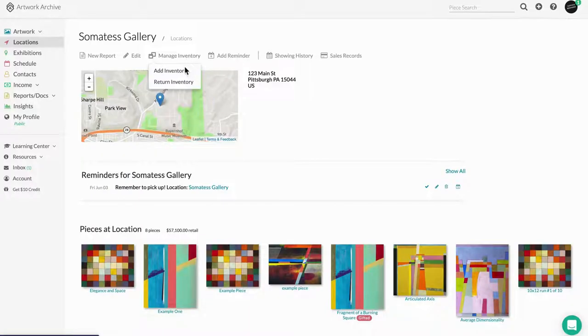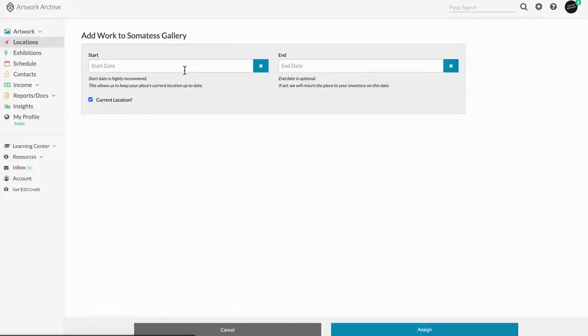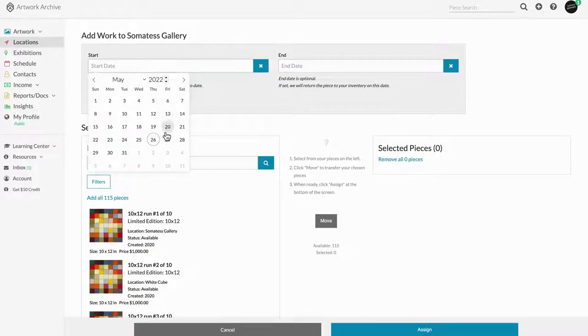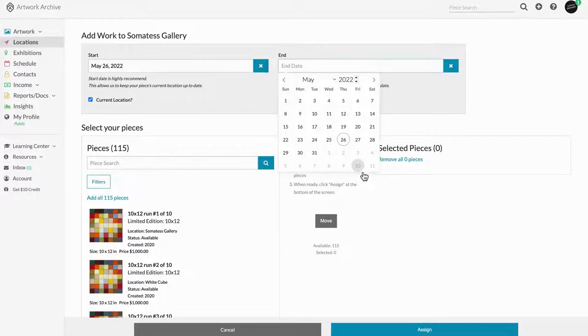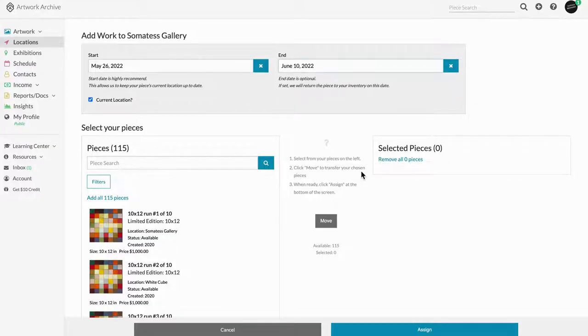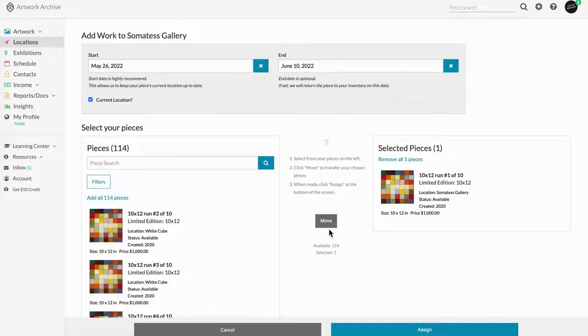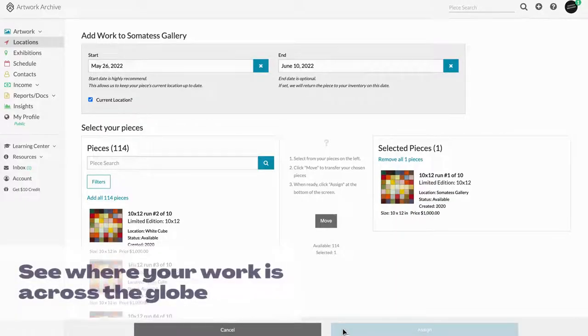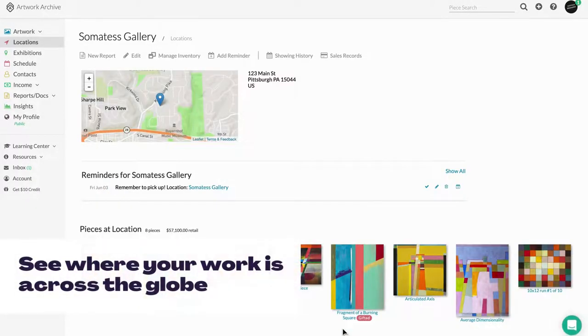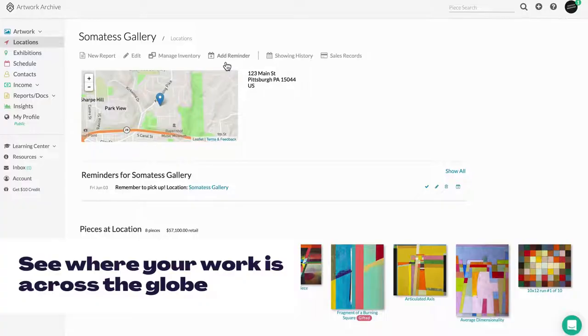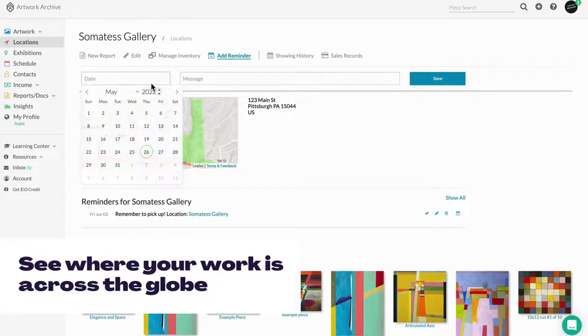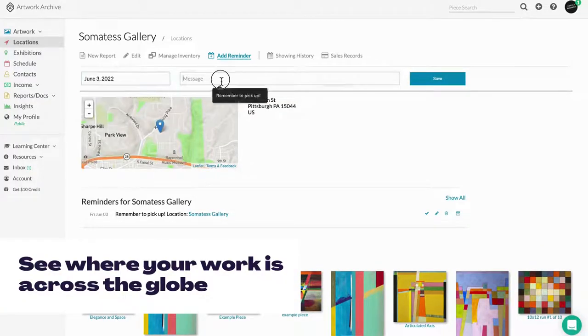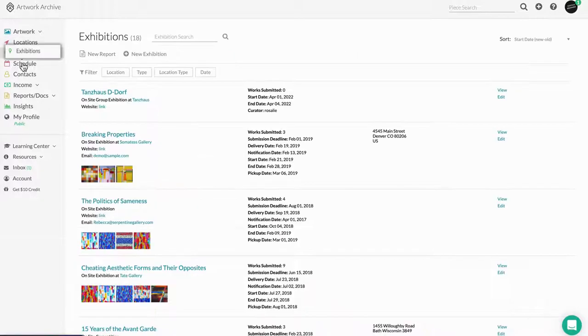Assigning pieces to locations allows you to track the important dates around when to pick up and drop off that artwork, as well as setting reminders for yourself through the schedule. You can also see where your artwork is across the globe and get insights into your top performing locations, so you always know which location is doing the most for your art business.